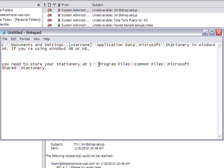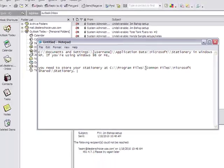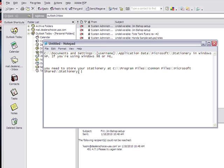In other cases, such as the example I'm going to show you, you can find the stationary folder in the program files folder. Inside the program files, you go to common files, from there you go to Microsoft shared, and you will arrive at the stationary folder.